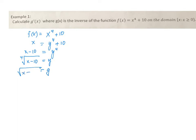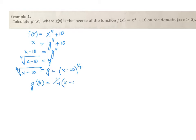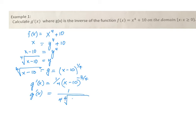g is our inverse function of f of x. Now we take the derivative of g, which is the derivative of f inverse. We write g prime of x equals the derivative of x minus 10 to the 1/4 power, which is 1/4 times x minus 10 to the negative 3/4, or 1 over 4 times the 4th root of x minus 10 to the 3rd power. This is the direct way of calculating g prime of x.